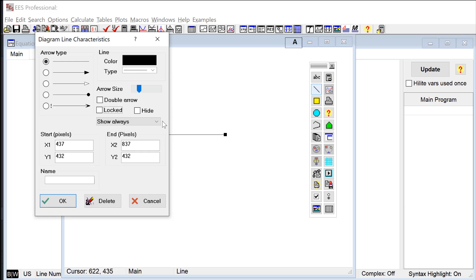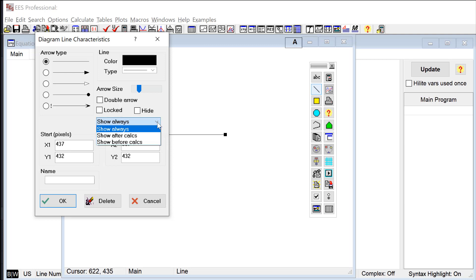You can specify that the object is shown all the time, which is pretty typical, but you can also specify that it's only shown before calculation starts or after calculations are over. That's really handy if you want to guide users through using your GUI by indicating inputs that have to be set and then highlighting outputs that have been calculated.